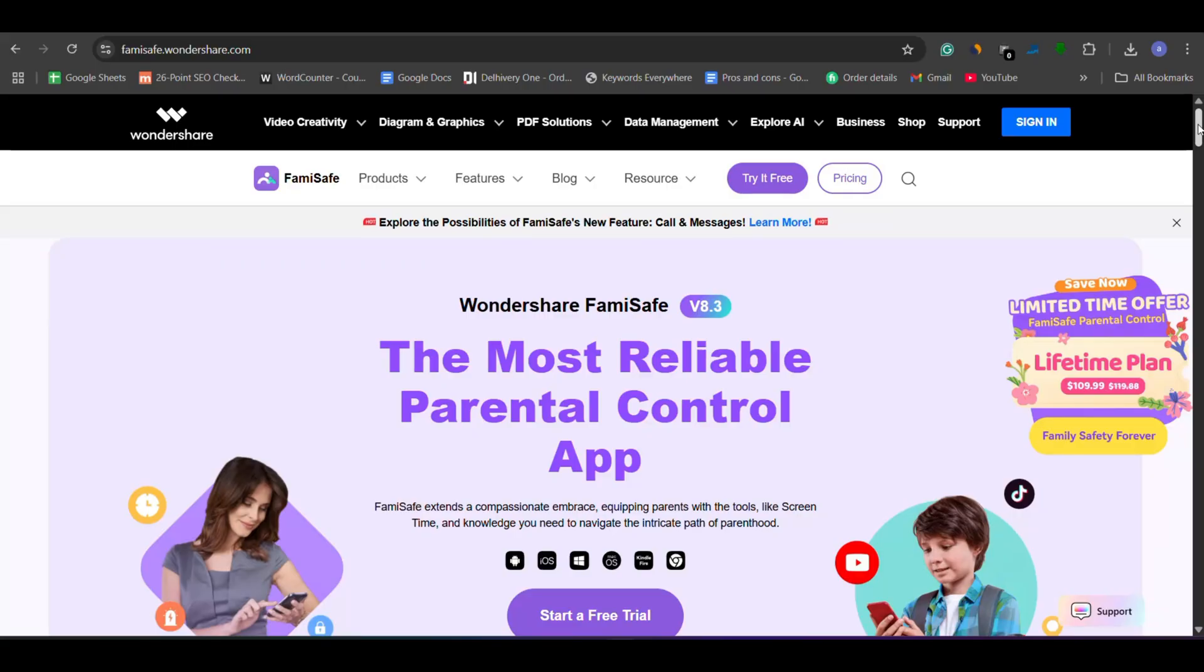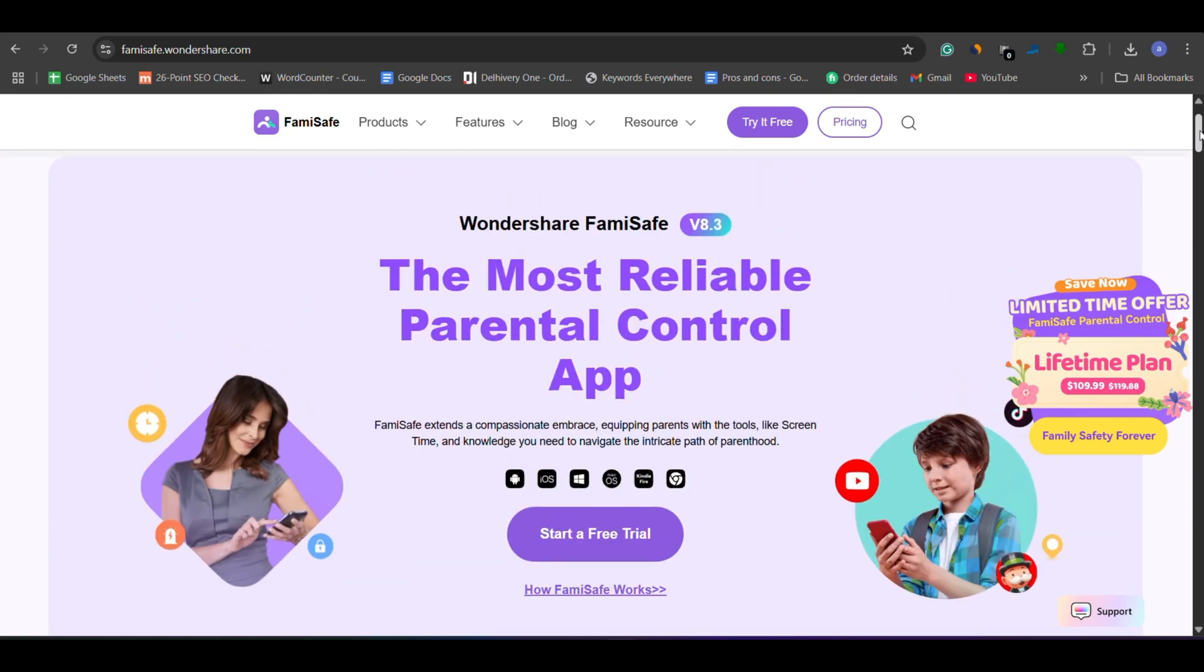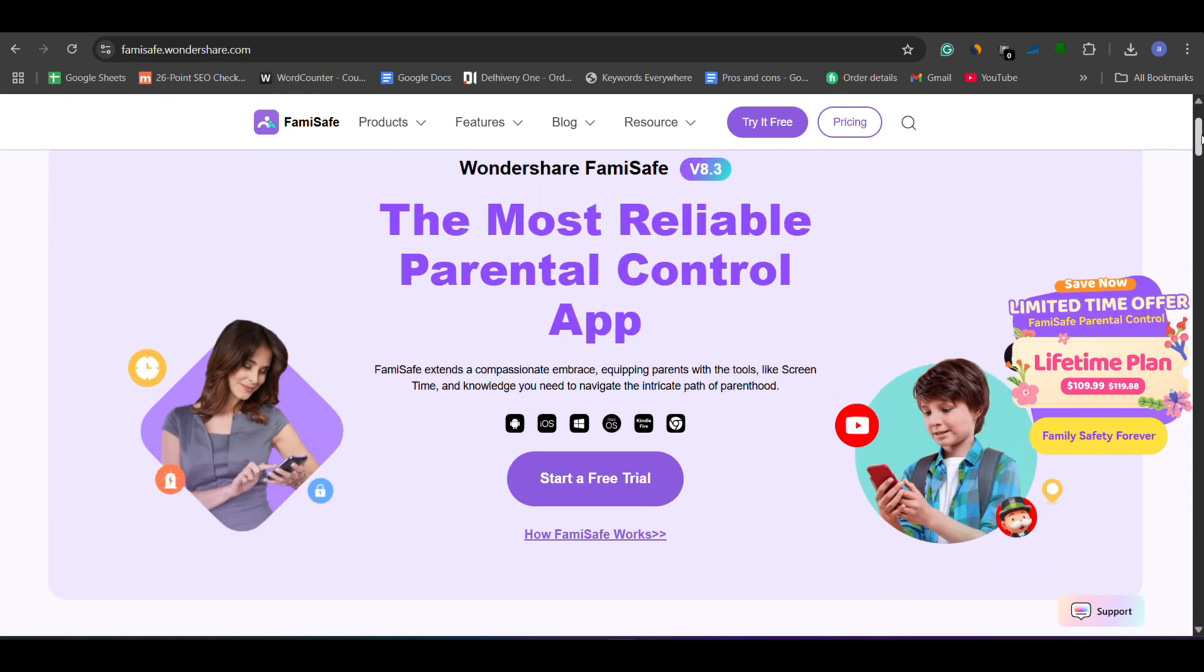That's where FamiSafe steps in, one of the best parental control apps available for both Android and iPhone. But is it actually worth your money? Let's find out in this honest FamiSafe review.